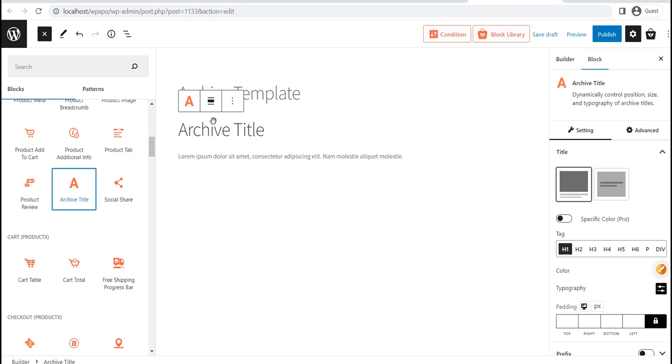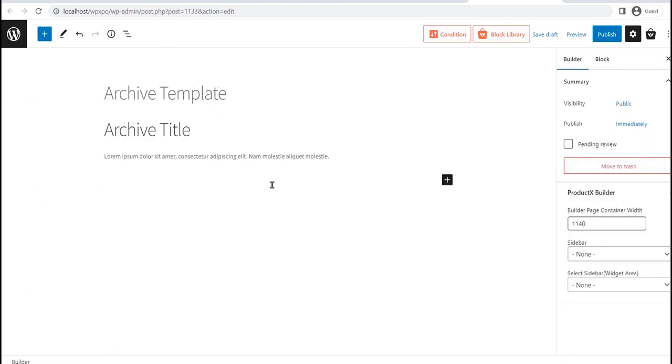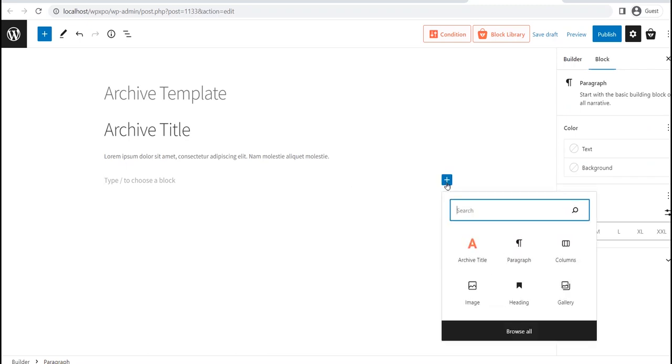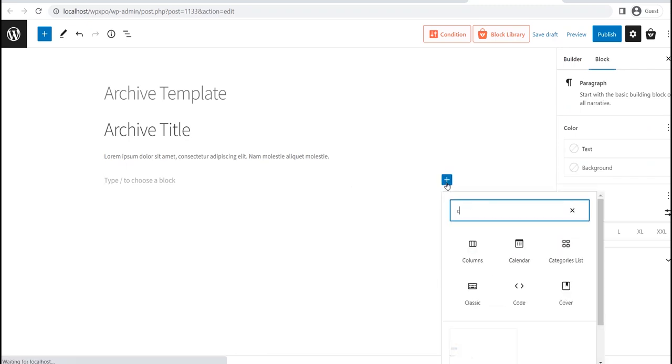Then, as we want to display the filtering options on the left side and the products on the right side, we need to use the Gutenberg Column Block. So let's add a Column Block with a 33 by 66 ratio.